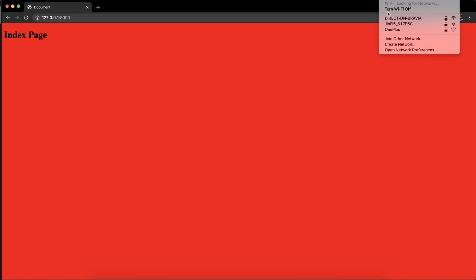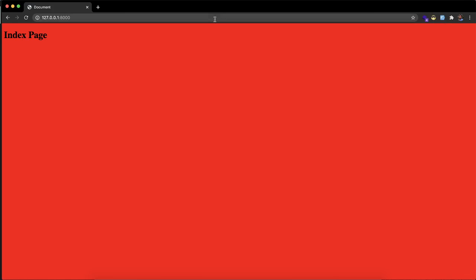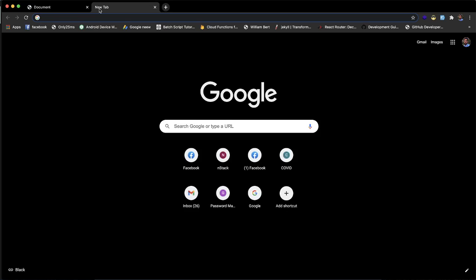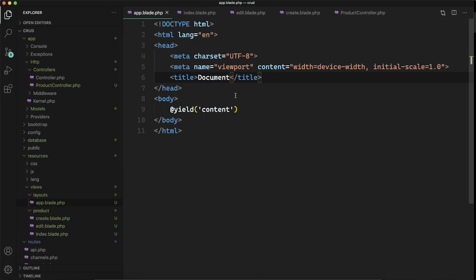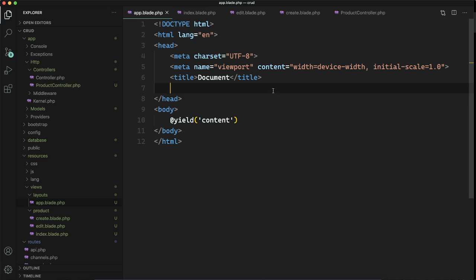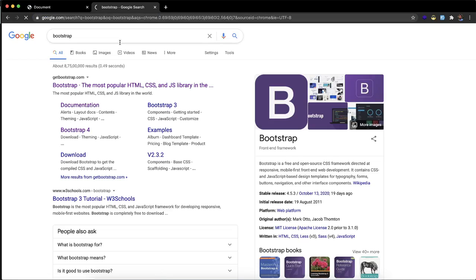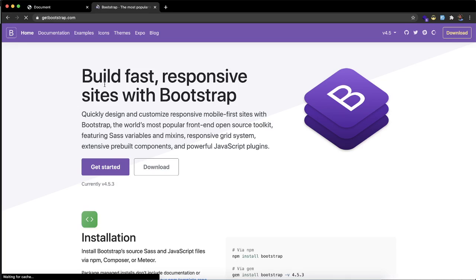Now I will be applying Bootstrap to our layout file, and it will apply Bootstrap to all the files. For that, I will Google Bootstrap, get the CDN link, and put it in our head tag. Let's go to the browser and look for Bootstrap, and select the first result.